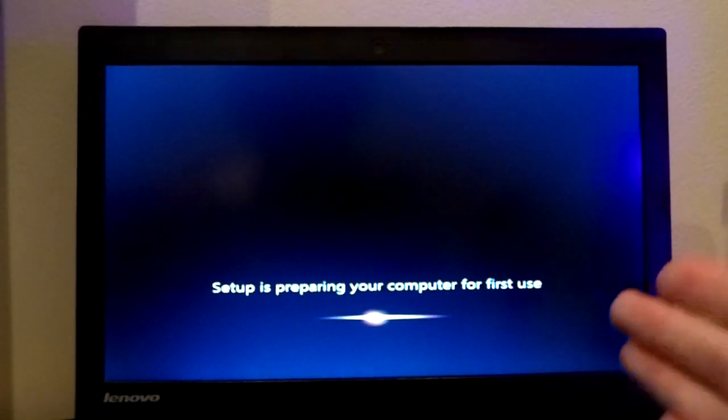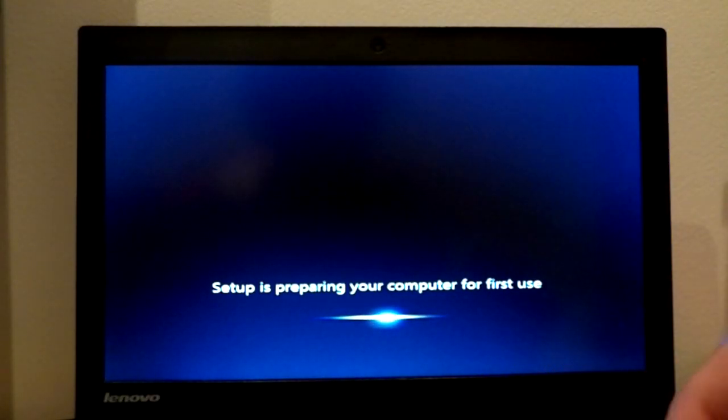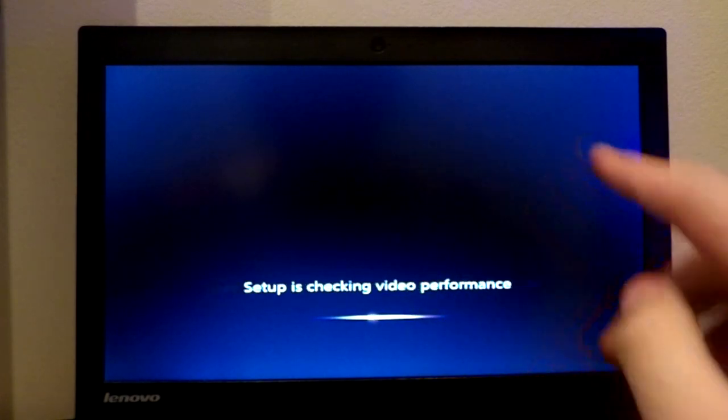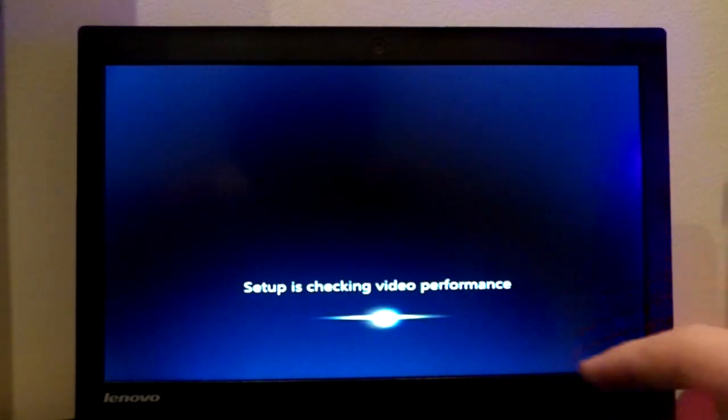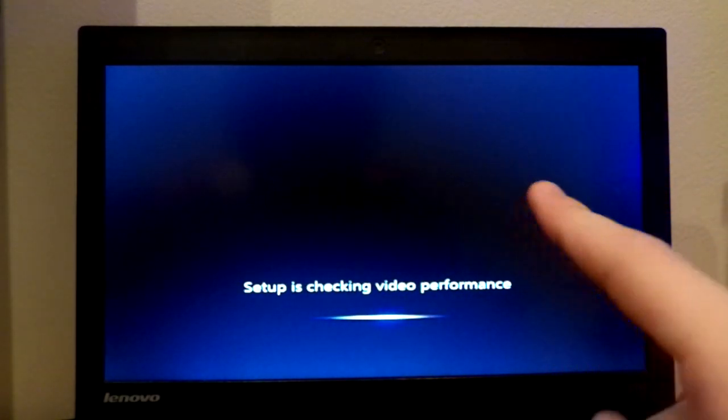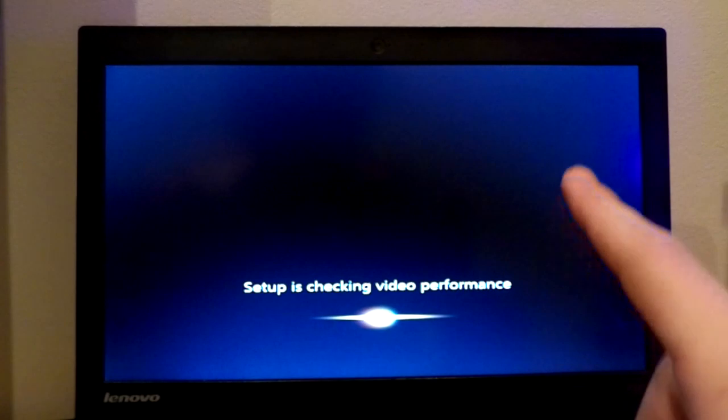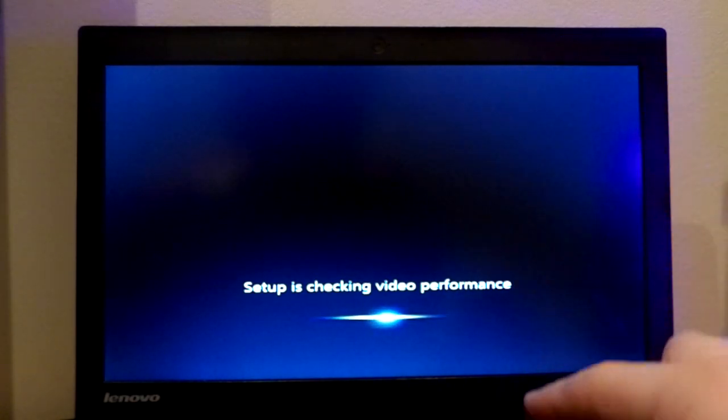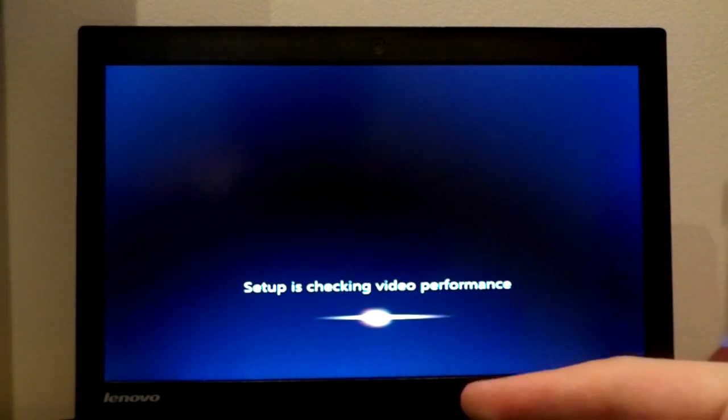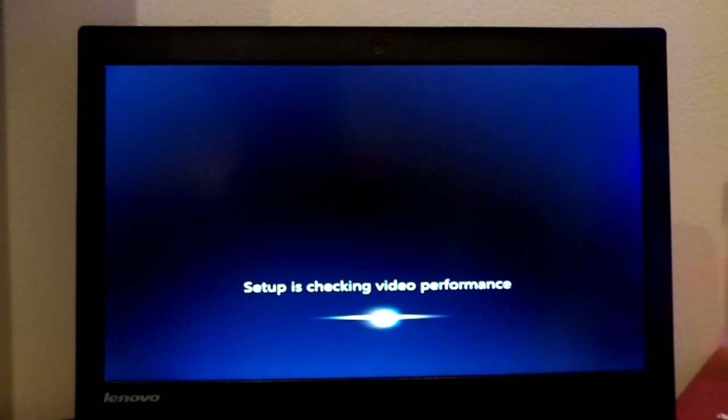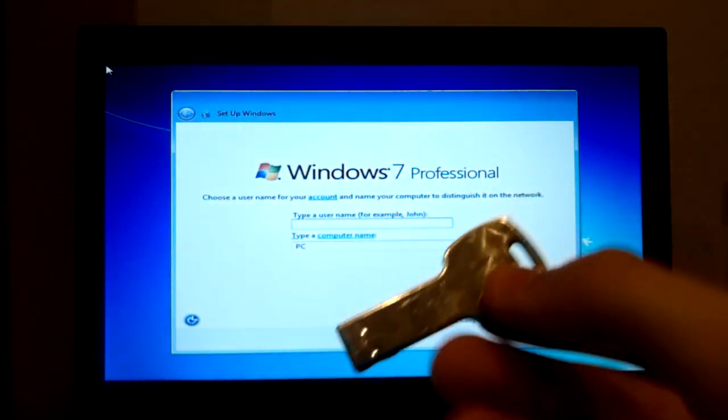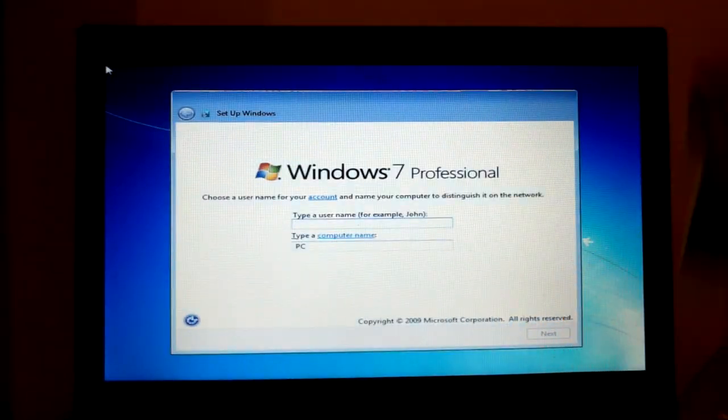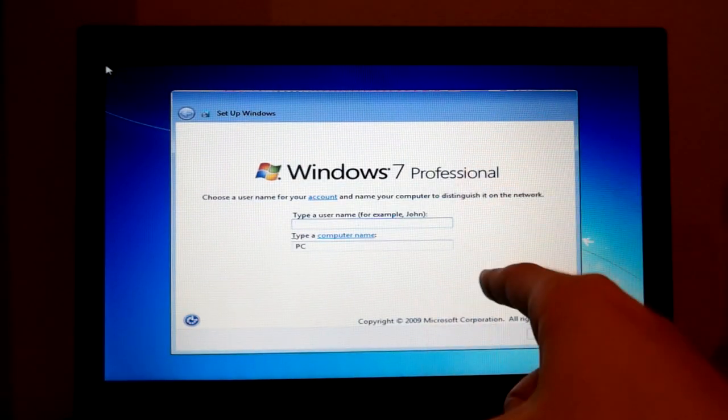The setup is currently preparing my computer for first use. Yay! Checking video performance. I still need to download the drivers. So while I'm waiting for this, I'm actually going to go port the drivers out to a USB stick.